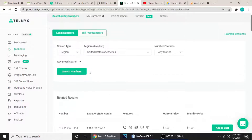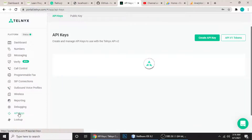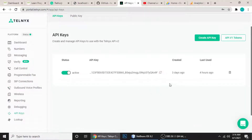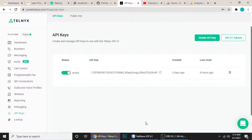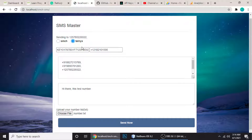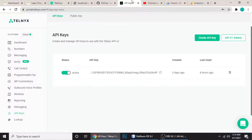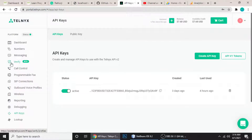Next, you need to create an API key. Go to the API Keys section and you can get your API key from there. Click 'Create API Key' if you don't have one, copy it, and put it in the API key field along with your from number.